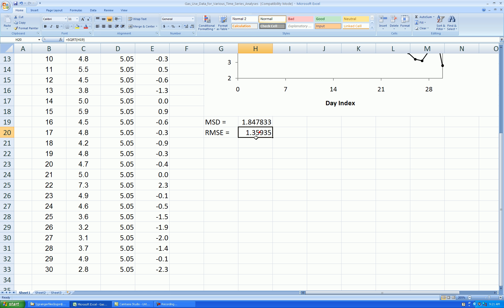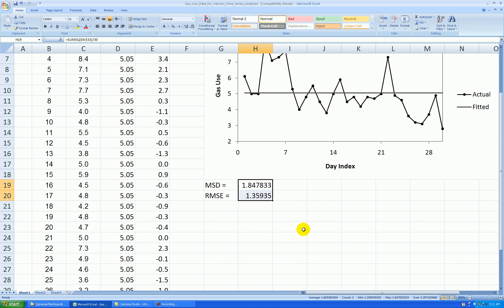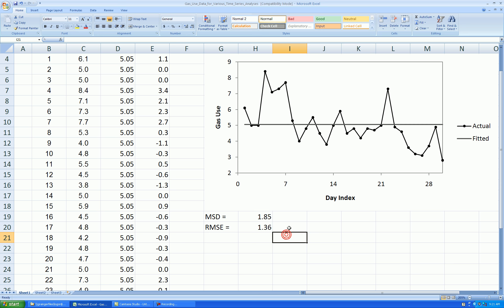So my typical deviation, I'll format to two decimal places. That's good enough. Okay, so my typical deviation between actual gas use values and what this model predicts them to be is 1.36 hundreds of cubic feet. So a typical error.